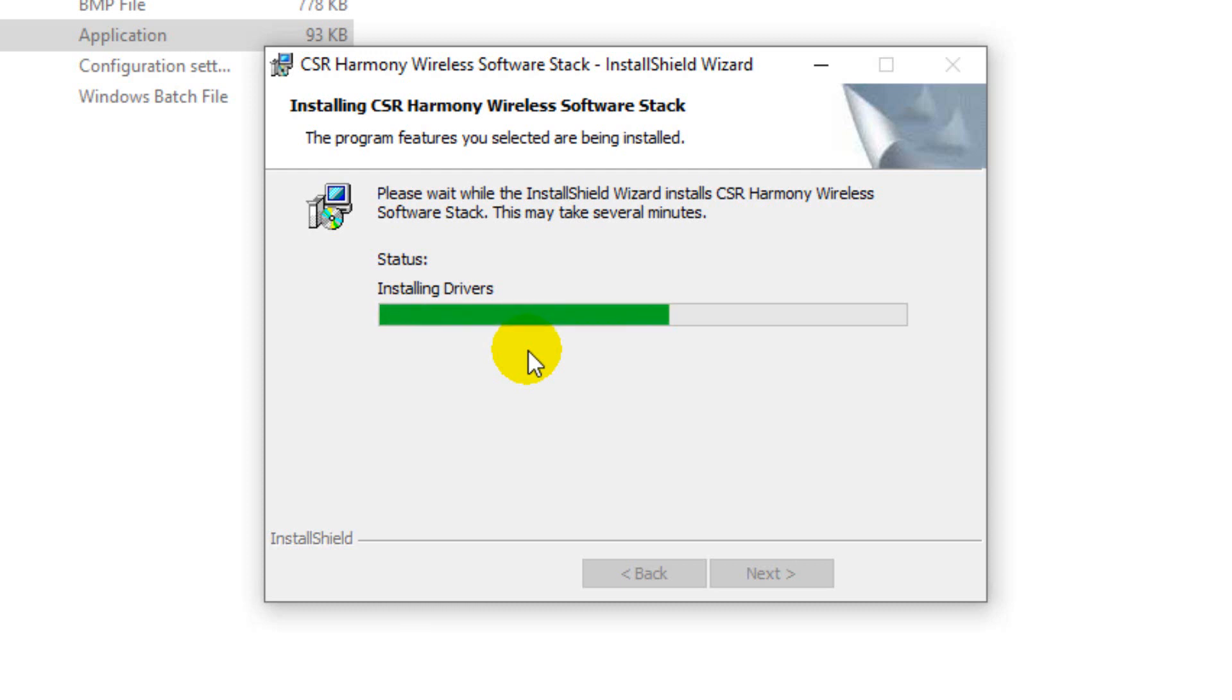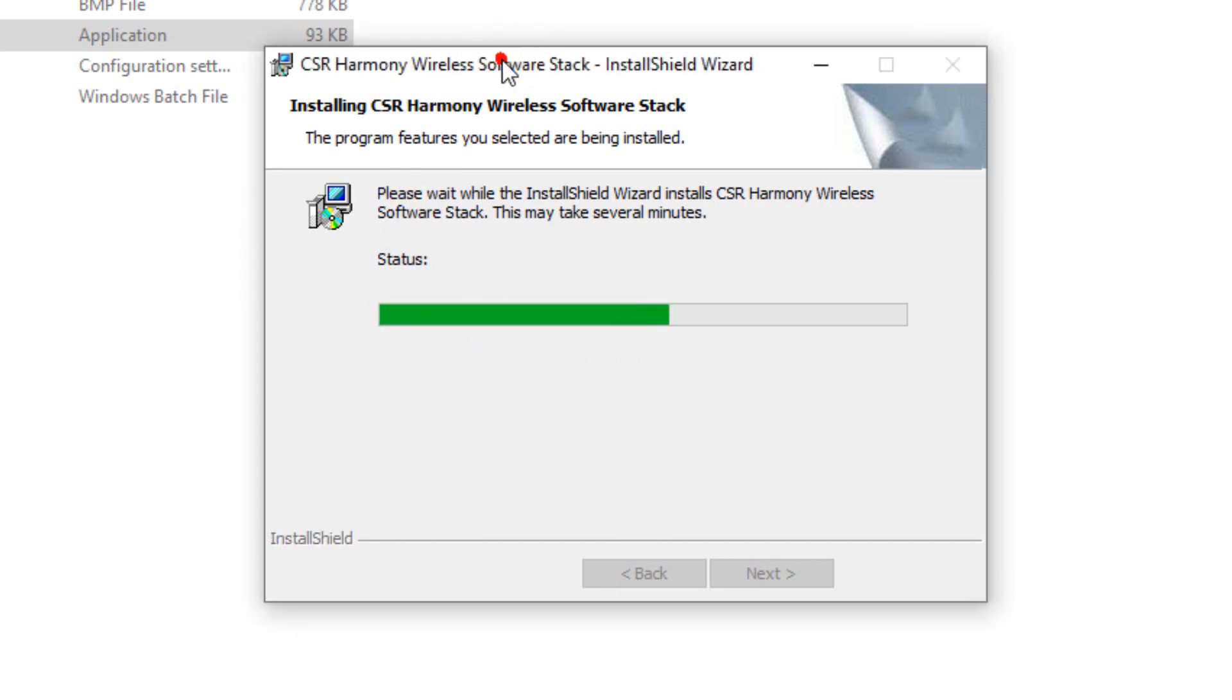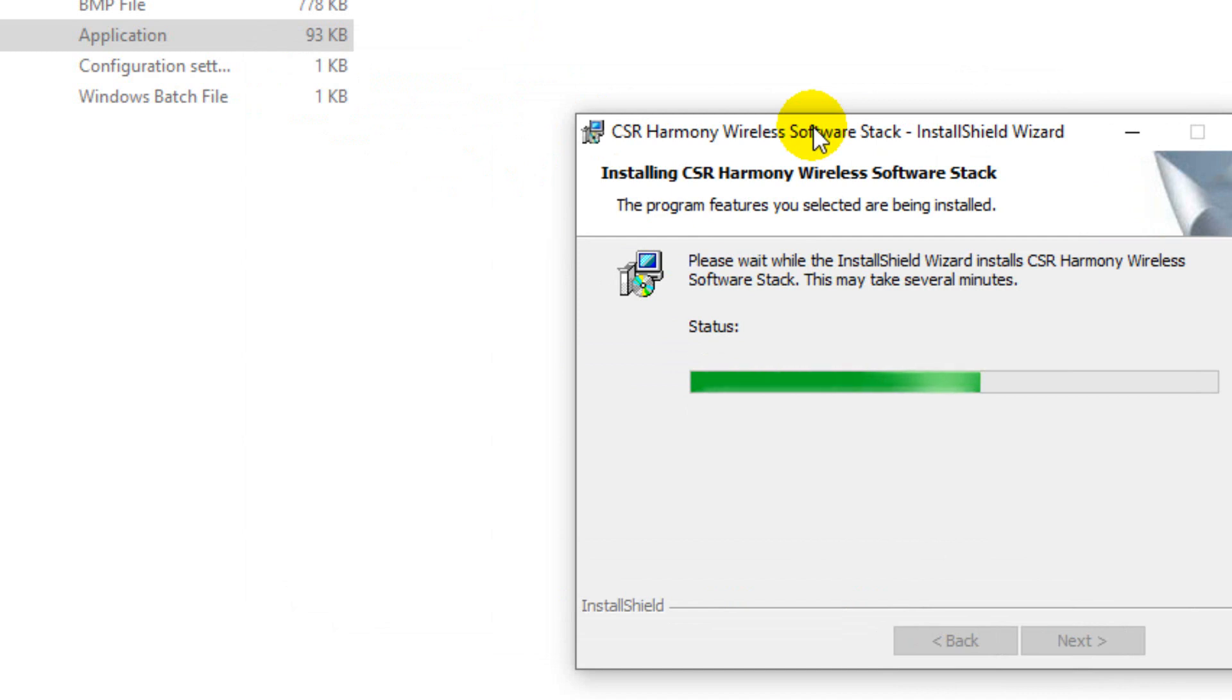We are still waiting because the drivers are installing. So after that we will test that. It's taking time because the driver size is bigger, so they are taking time to install.